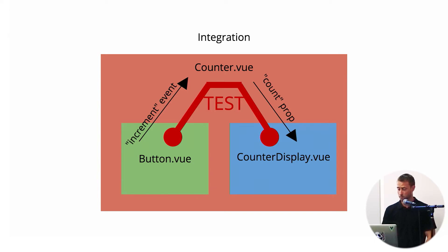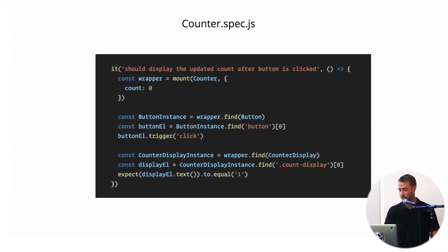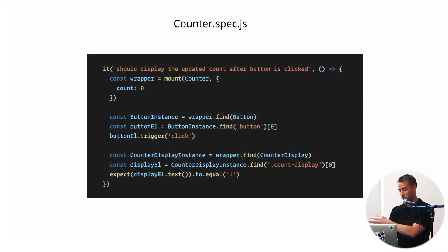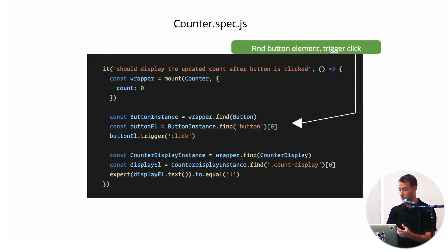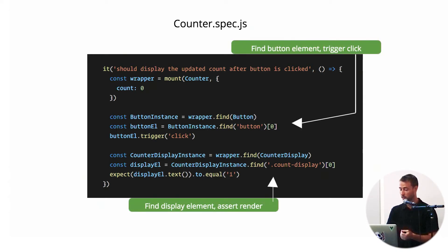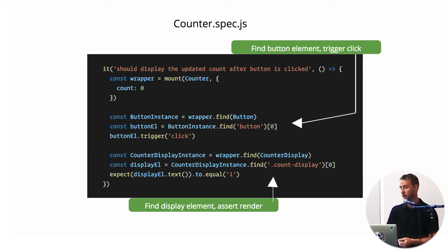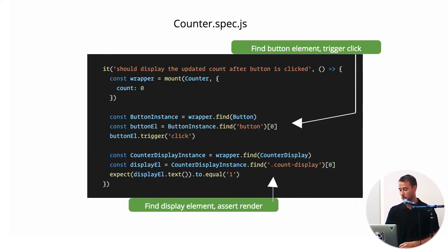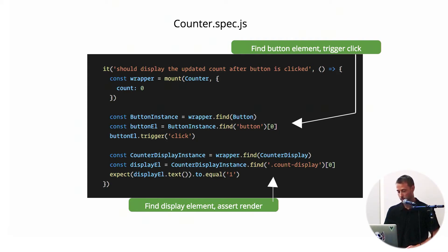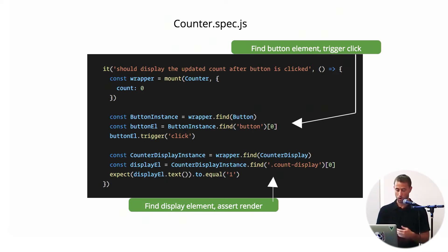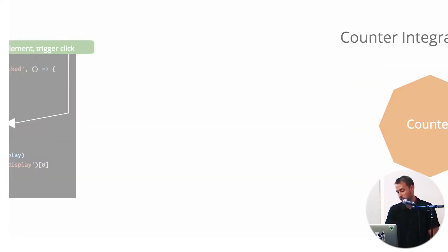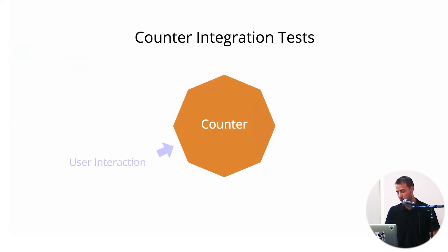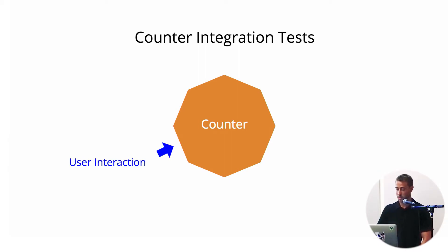A test might look something like this. Using Evorias mount, we find the button within our component, we trigger a click, and then we find our counter-display, we find the count-display element with the class count-display, and we assert that the text has that updated prop. Again, we're actually reaching into both subcomponents and asserting things. We're still testing like a black box where our input is user interaction and our output is rendered output.